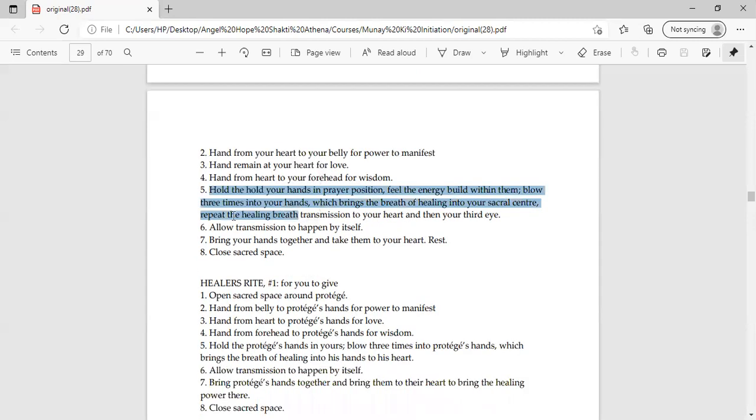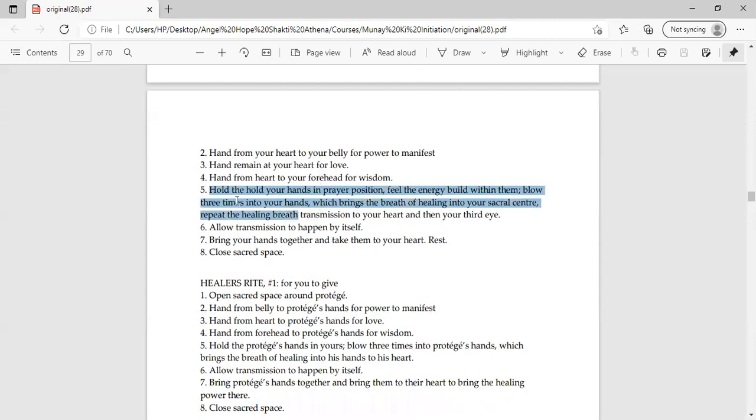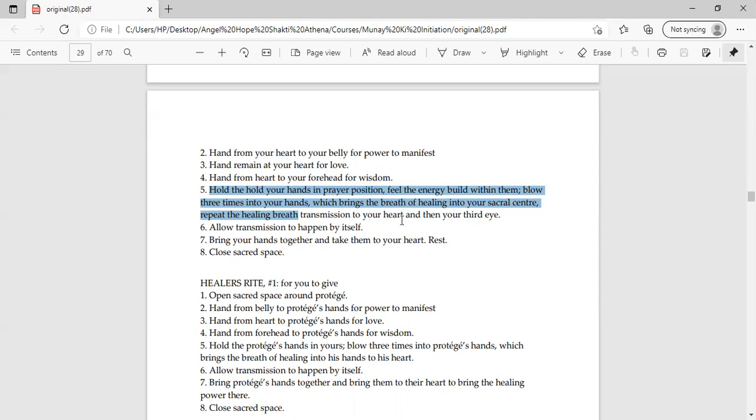Number five, the guru will tell you, we are all in detail. Hold your hands in prayer position. There are five steps where you hold in prayer position. Feel the energy that is built within both hands. Energy is built in your hands. Bring your hands to your heart three times. Breathe into your hands and bring the breath of healing and transmit your heart. That means the transmission is in your heart.